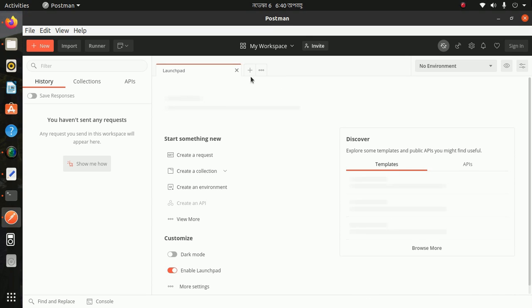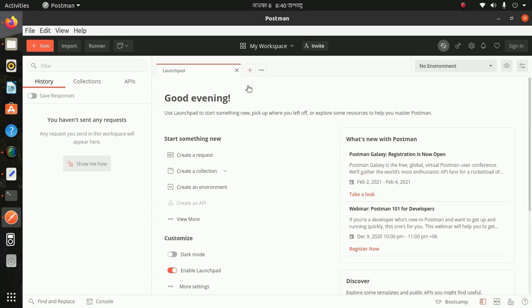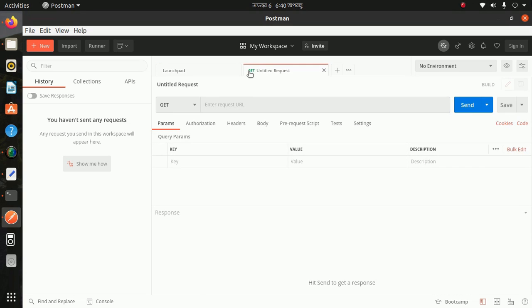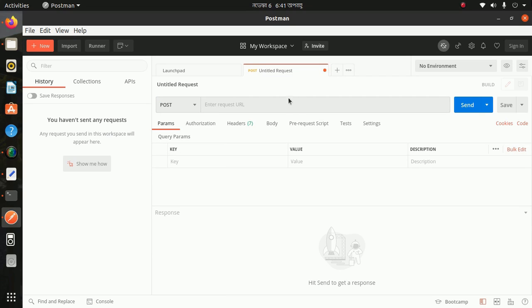Now click on this plus sign and you can use this Postman app.